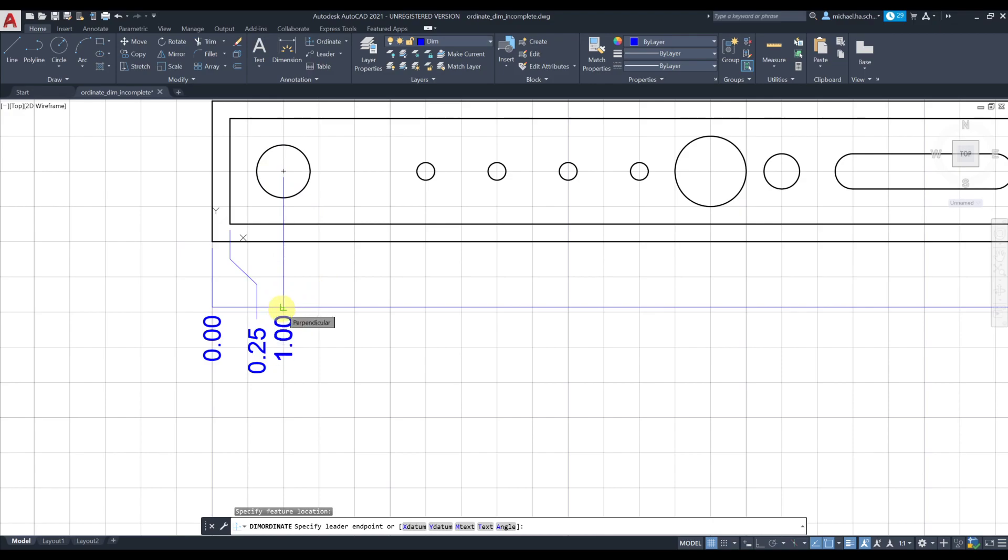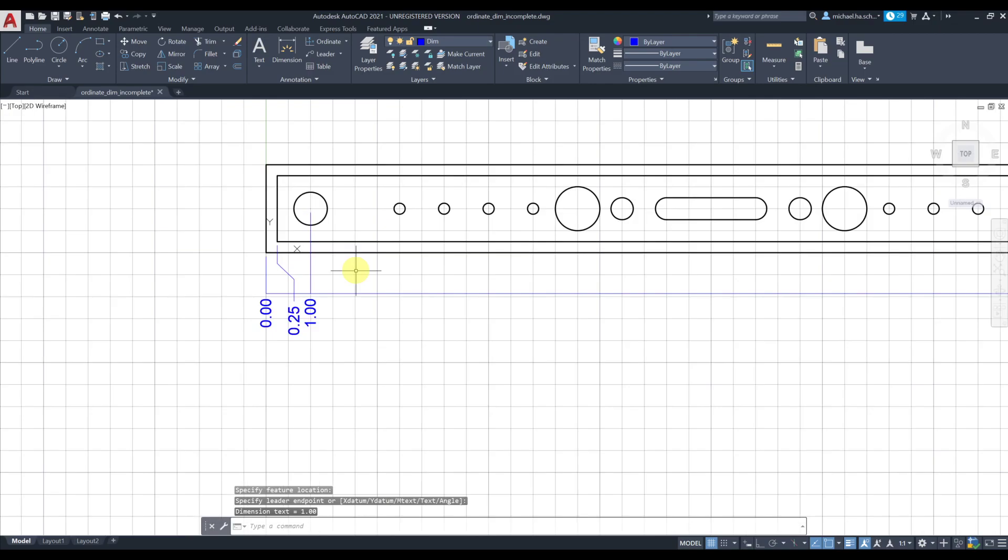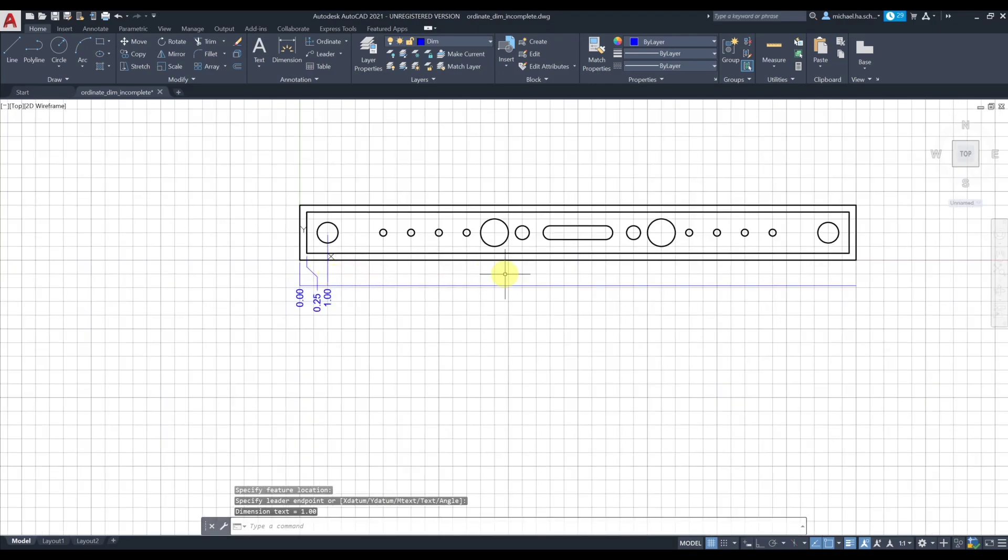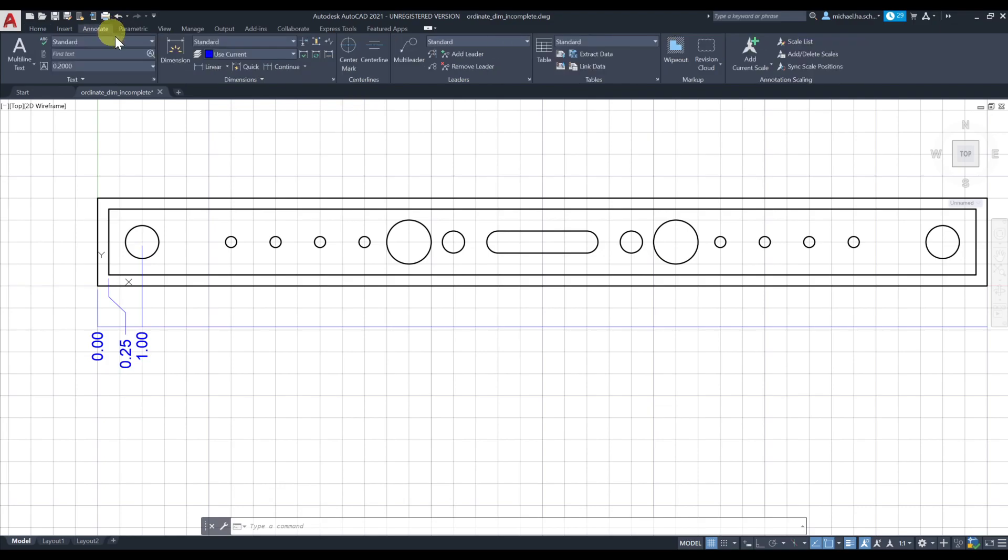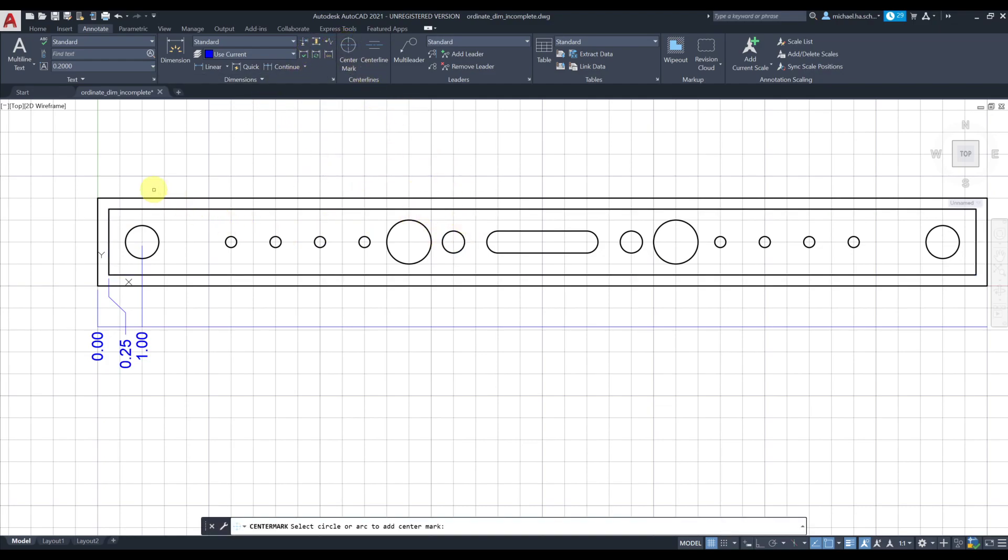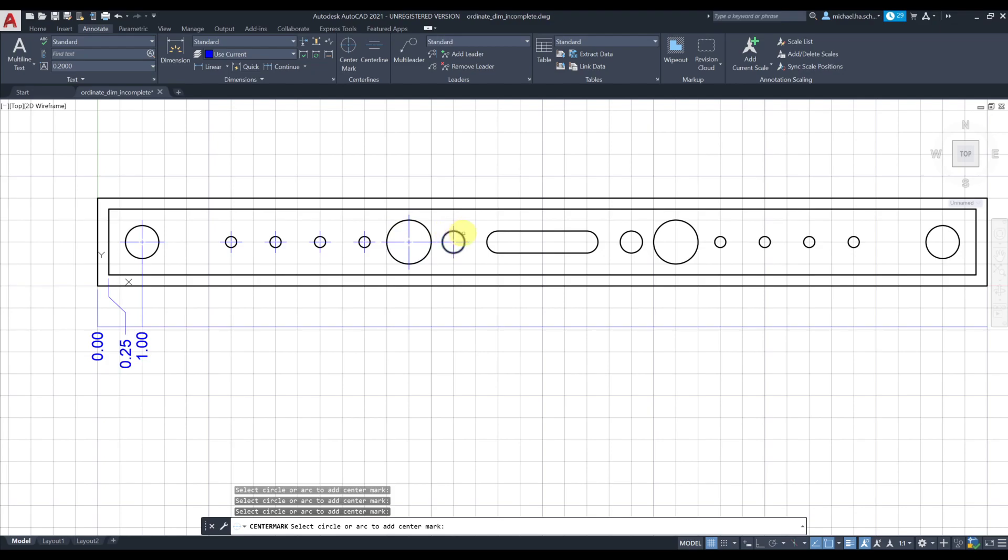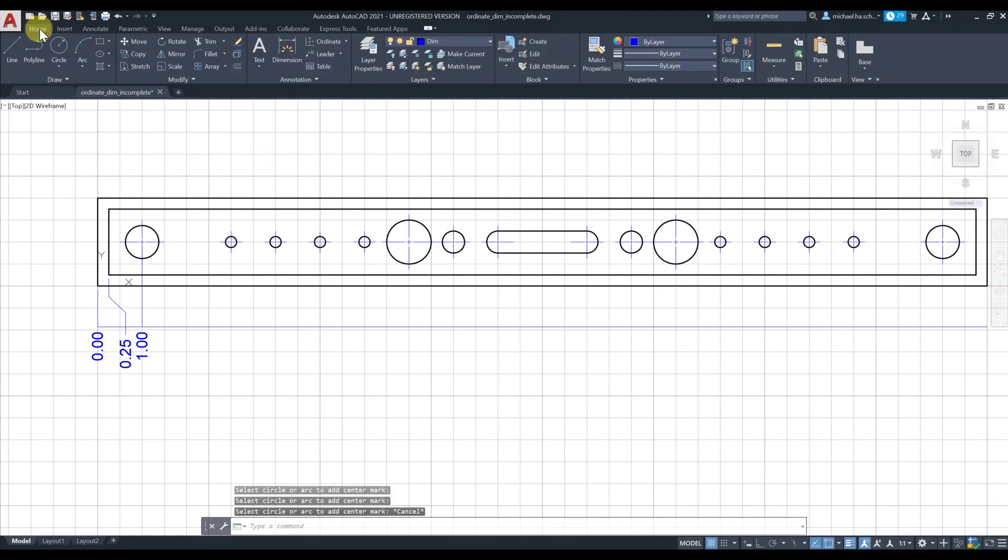Before continuing on ordinate, I'm actually gonna show you how to add center line and center mark for these arcs and circles. I'm gonna click on center mark under Annotate and click on the circle. I'm gonna repeat this for the rest of these holes - assuming they're through all, you can keep clicking these holes and add your center marks. At the end you can press escape.